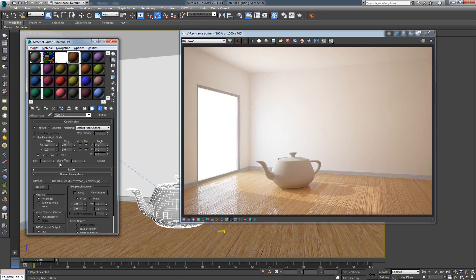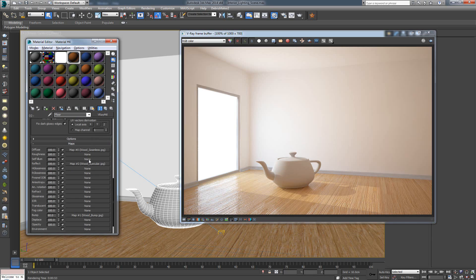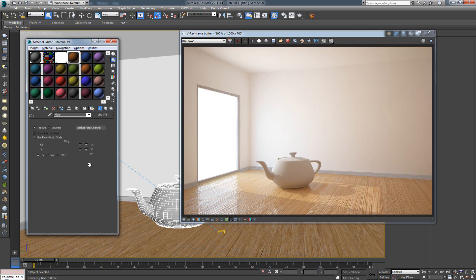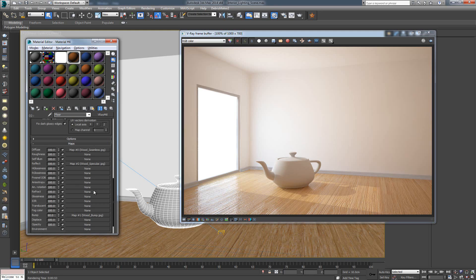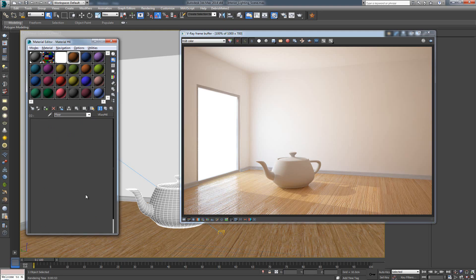While my wood specular, even though it's the same map, it doesn't have the same tiling. So, make sure you use the same tiling for your spec map and your bump map.